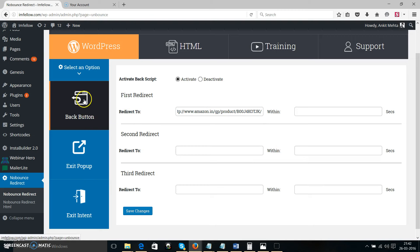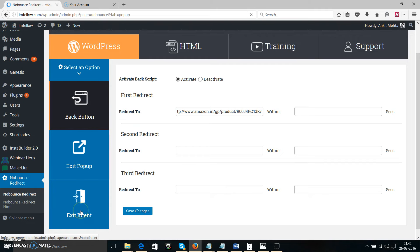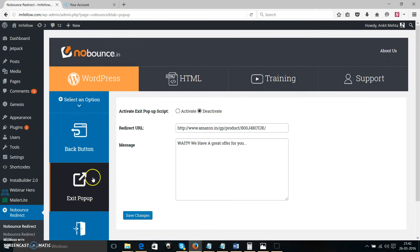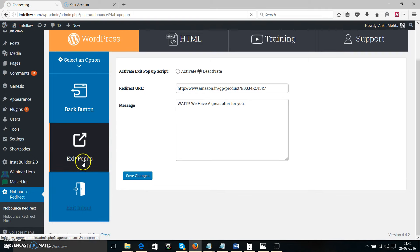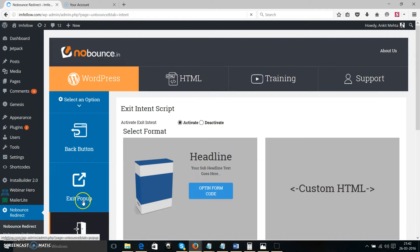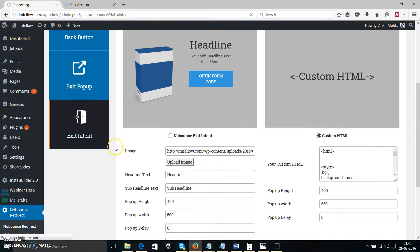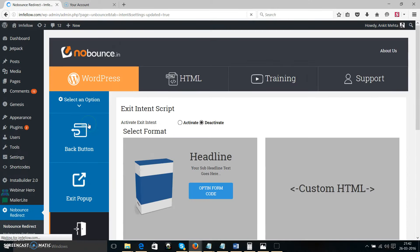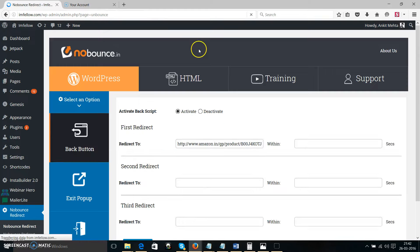One more thing: if you just want the back button feature on your website, you need to make sure your exit pop-up and exit intent are deactivated. So right now I'm deactivating the exit pop-up and exit intent, and I'm only going to keep the back button feature active.